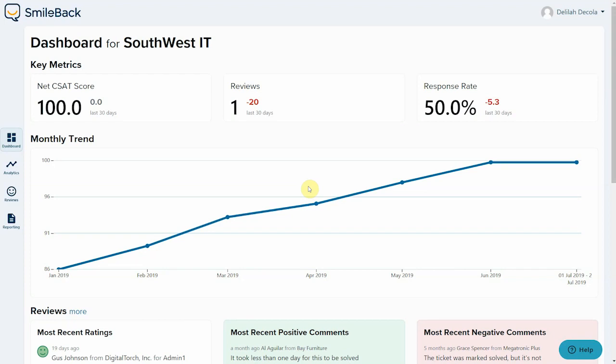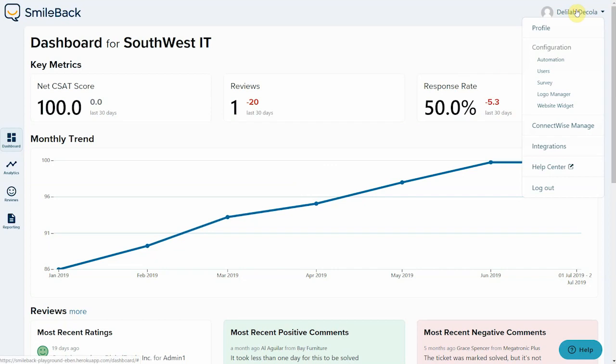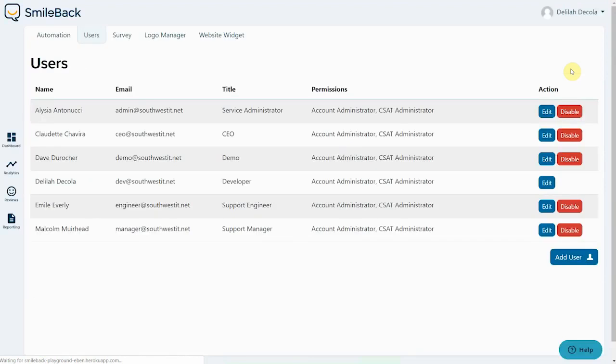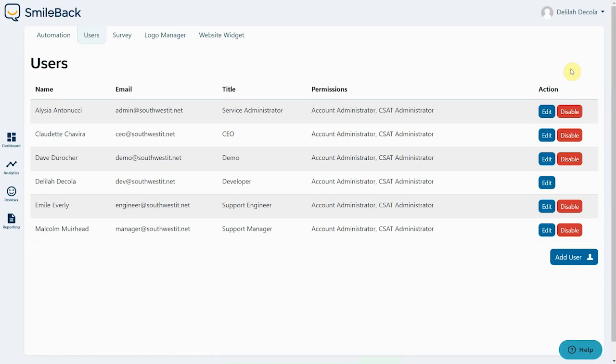So make sure you're logged into SmileBack as an account administrator. From wherever you are in the app, you can go to the user menu. This is in the top right of the screen where your name is. Click on that and then find the users option. If you cannot see this, you're probably not logged in as an account administrator, so please ask a colleague who does have those permissions.